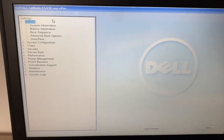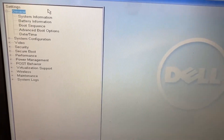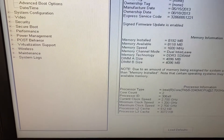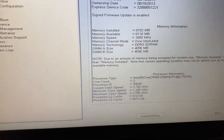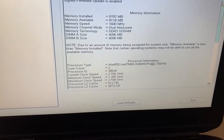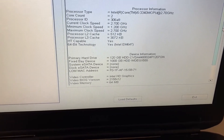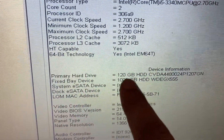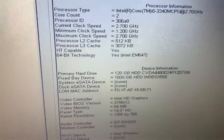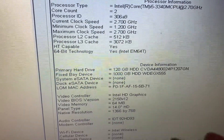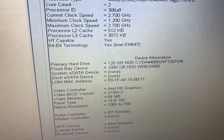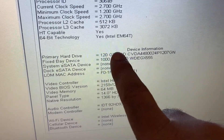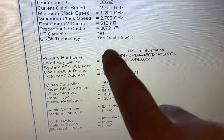This is the BIOS options screen. First you have to check your hard disk status — go to System Information. On the right side I will show you my hard disk status. Here you can see the primary hard disk is showing 120 GB SSD, which means there is no physical or hardware issue with my hard disk.